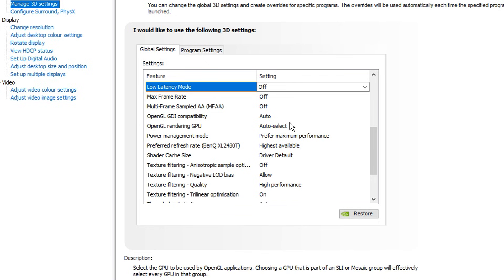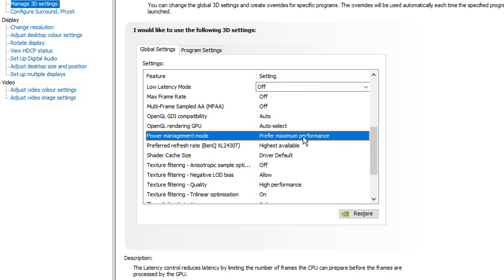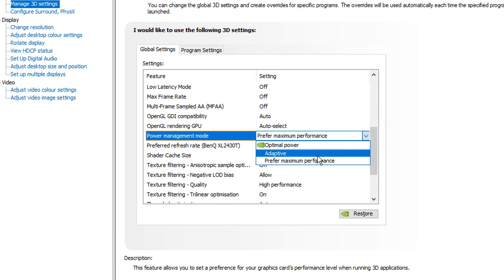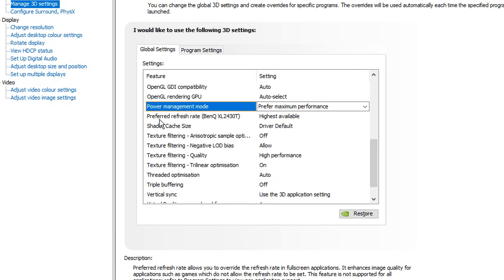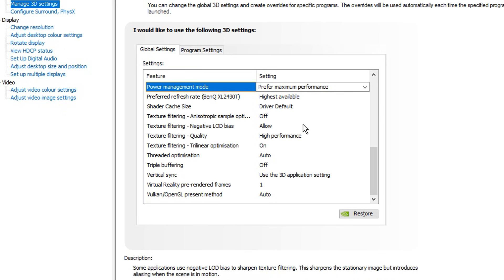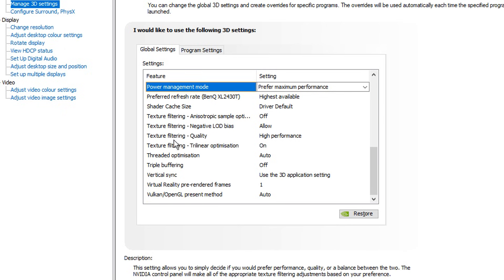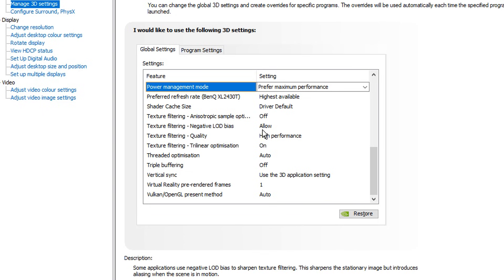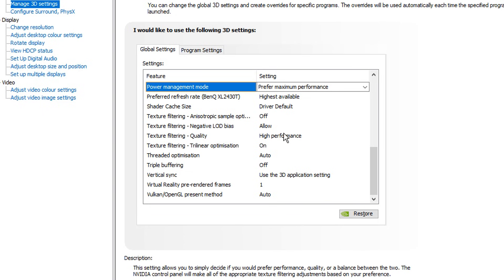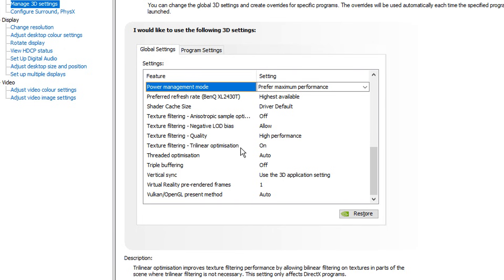Going down from that, you want all these settings like so. Under power management, you want this on preferred maximum performance to get the most performance possible. Just below that, you've got preferred refresh rate — make sure this is on the highest available. Going down, we've got really important settings: your texture filtering. You want them off. Allow. High performance — that's a real important one. Under quality, you want trilinear optimization turned on.